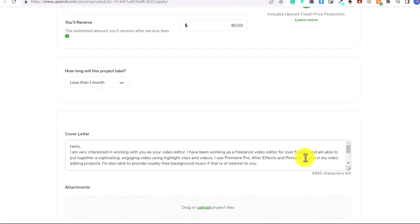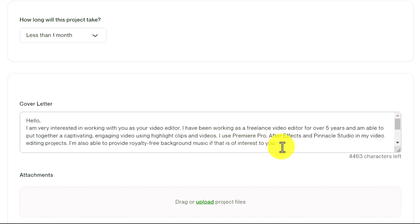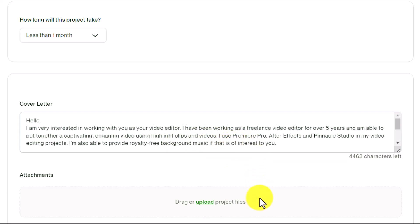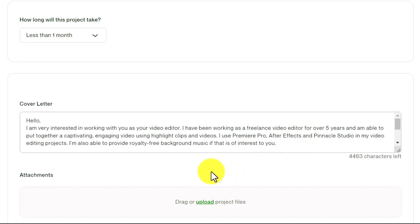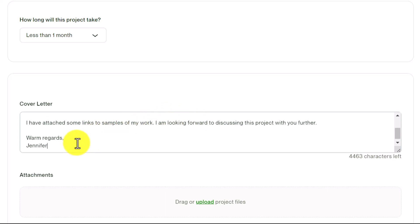So you might put something as simple as: Hello, I am very interested in working with you as your video editor. I have been working as a freelance video editor for over five years, and I'm able to put together a captivating, engaging video using highlight clips and videos. I use Premiere Pro, After Effects and Pinnacle Studio in my video editing projects, or put in whatever software you use for the type of job you are applying for. I am also able to provide royalty-free background music if that is of interest to you. I have attached some links to samples of my work. I'm looking forward to discussing this project with you further. Warm regards, Jennifer, or whatever your name is.